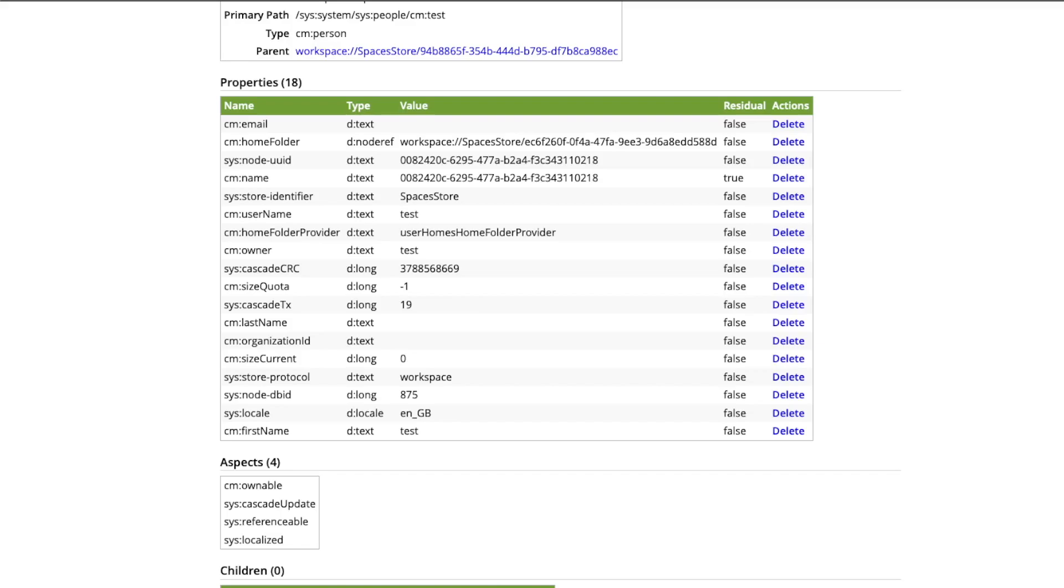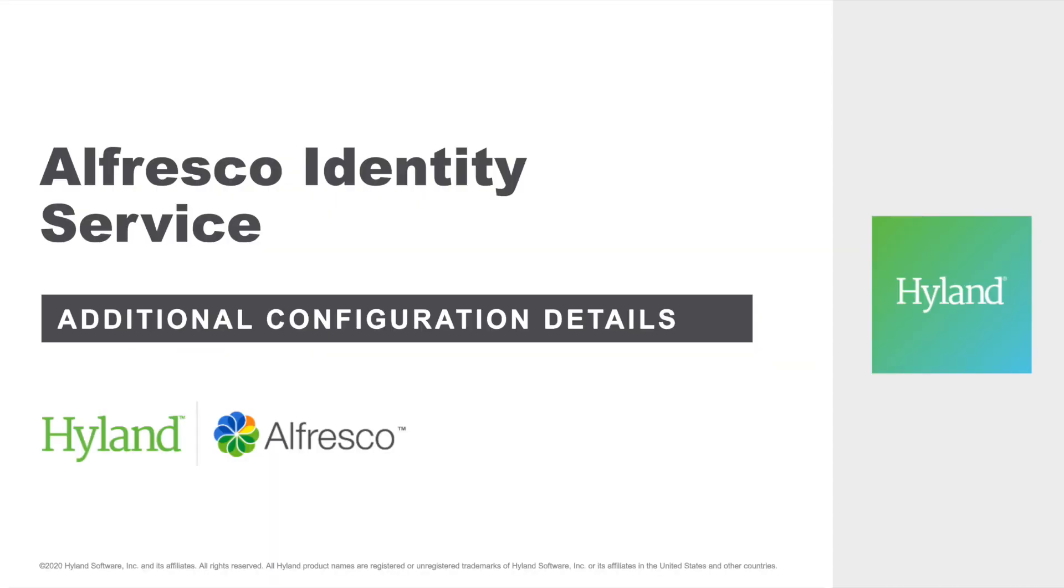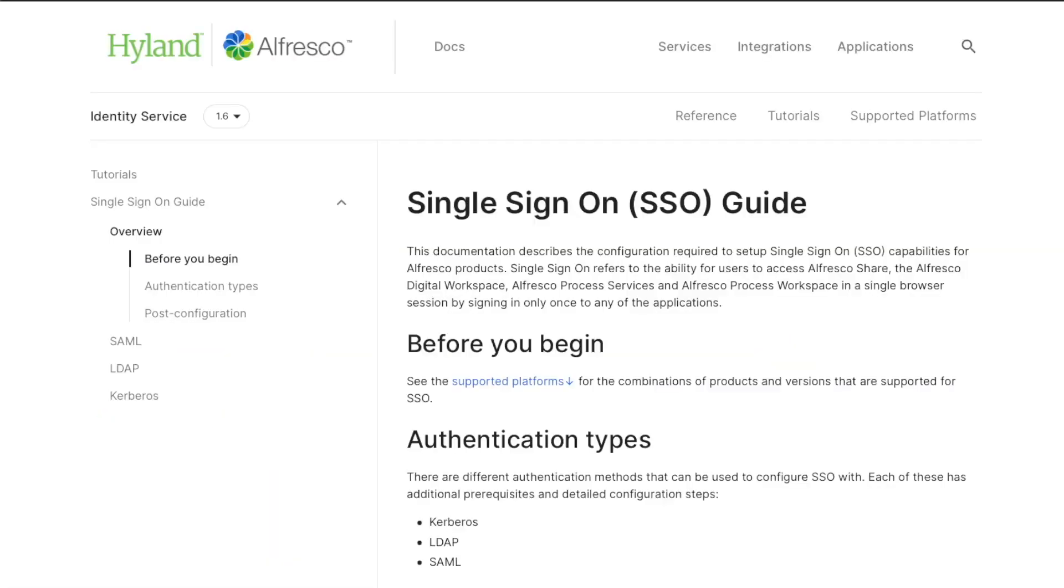We are going now to review what else you can do with this simple integration. As we have seen, it's very simple to use the Alfresco Identity Service with community deployments in order to provide authentication, external authentication.